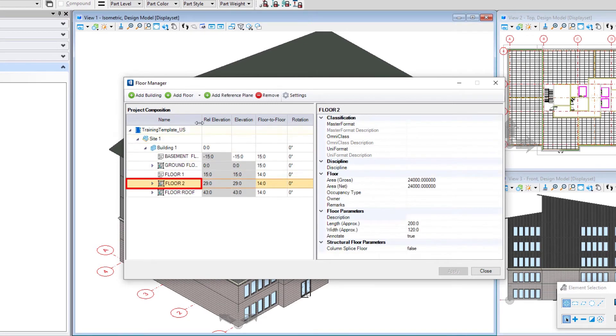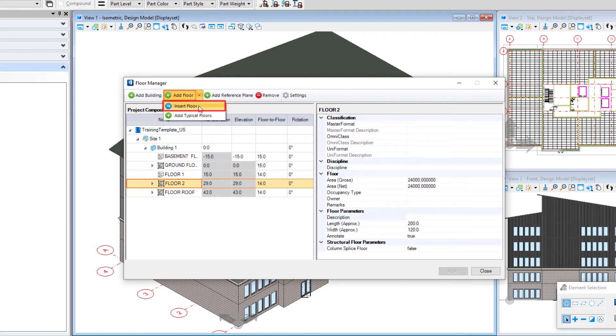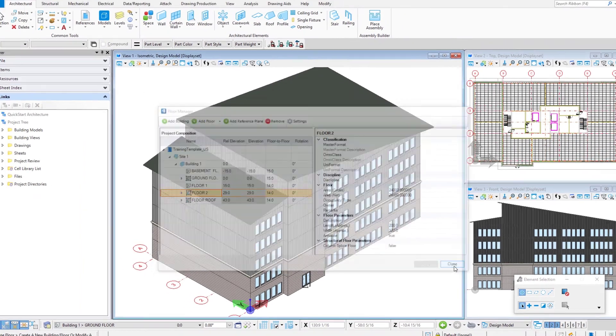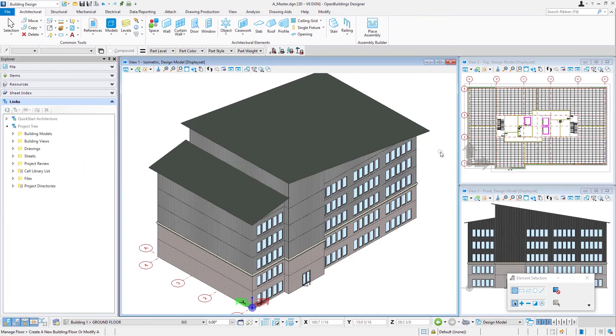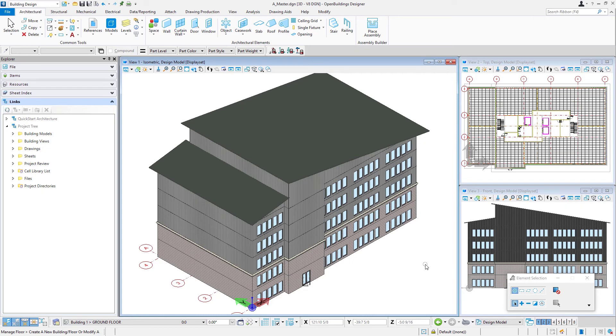Okay, so that completes the course on interior floors. And in the next course, we'll look at actually creating drawings and schedules from our building model.